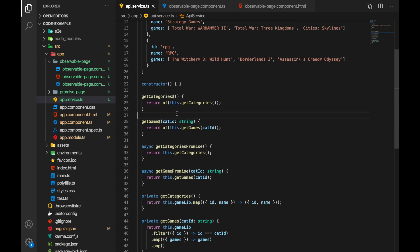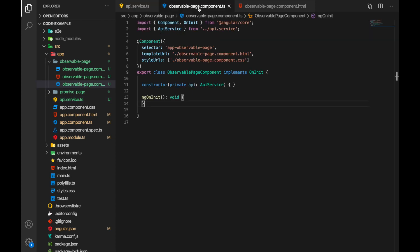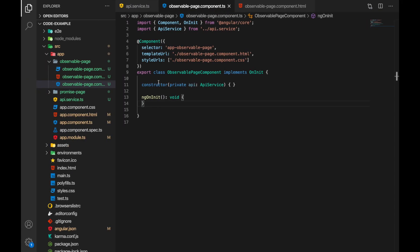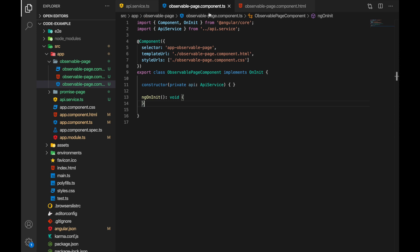And we have this observable page component that is currently displayed in our browser and now first thing we want to accomplish is to get the list of categories displayed.